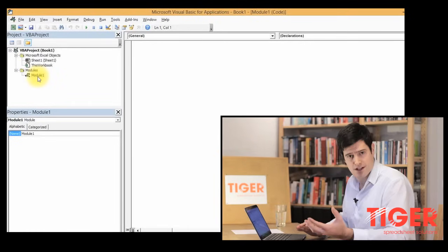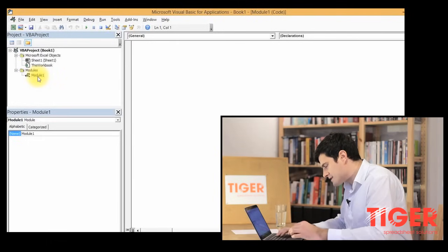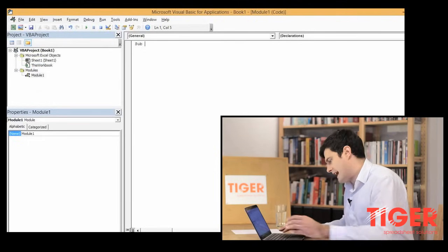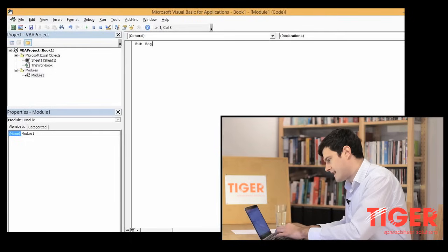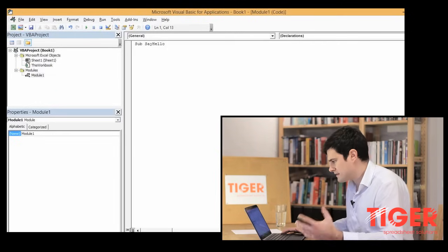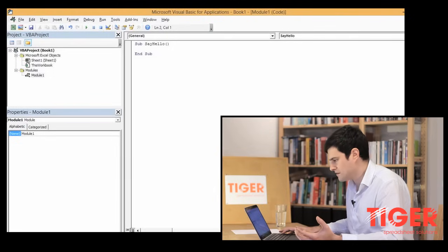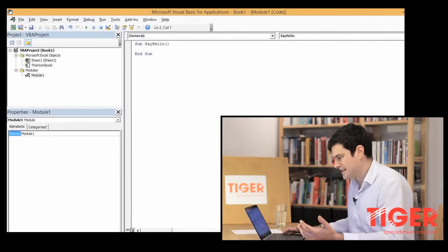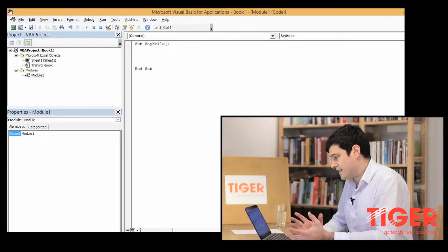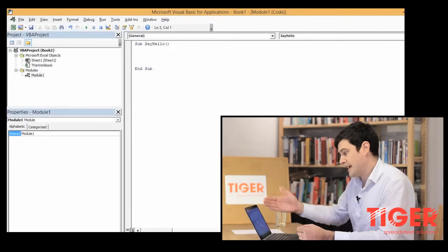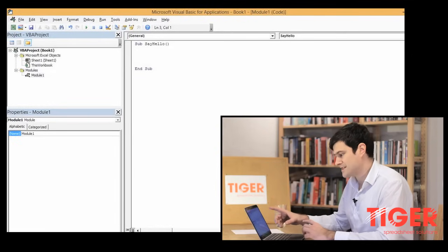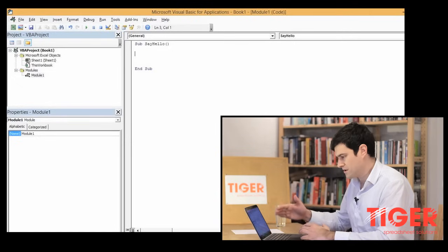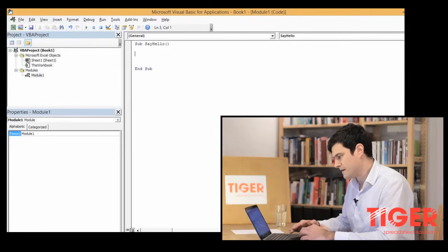So we're going to create our first routine now. Exciting. We're going to type in Sub and then we're going to call this routine Say Hello. So Sub, Say Hello and then just hit Enter. You'll go onto the new line and Excel has given us End Sub. So these routines, Visual Basic refers to them as subs and we can see Excel has started the sub and ended the sub there. Everything we do needs to be within those two, the start point, the Sub, and the end point, the End Sub.